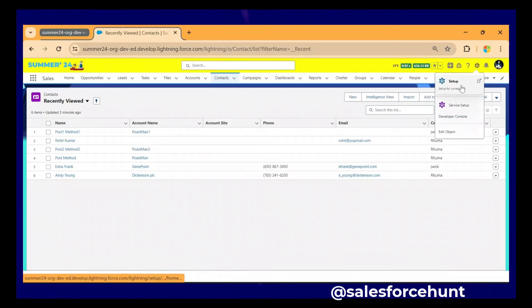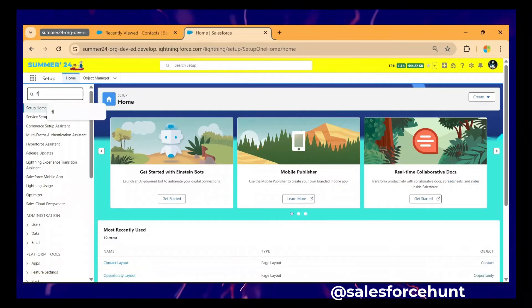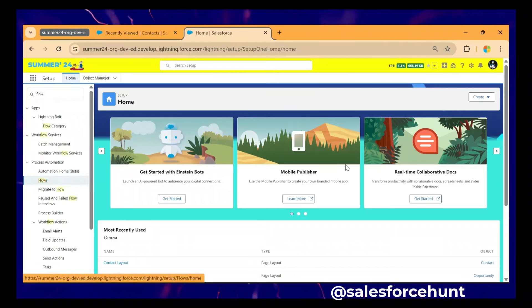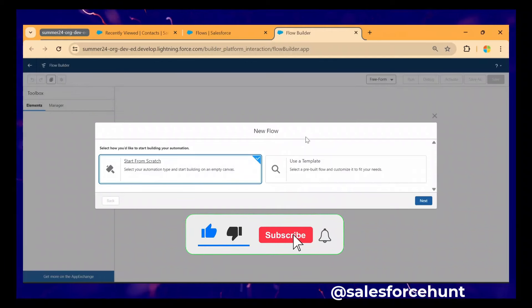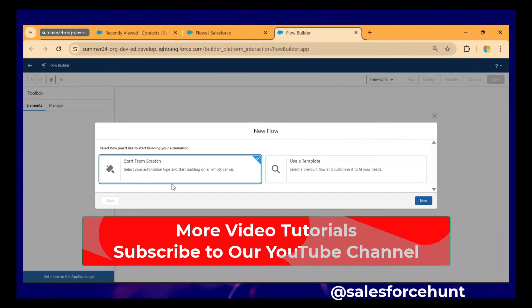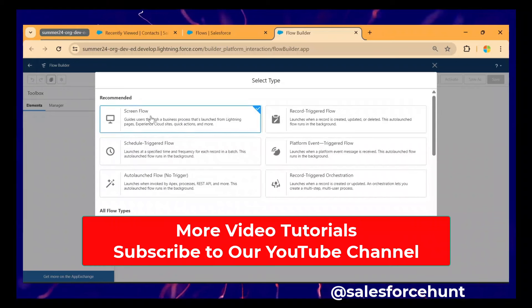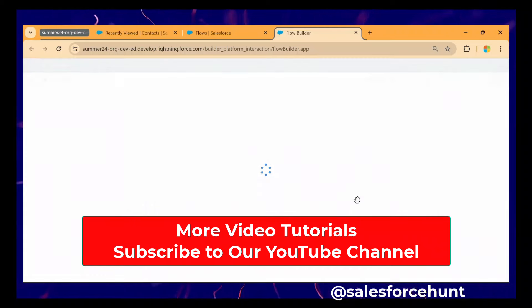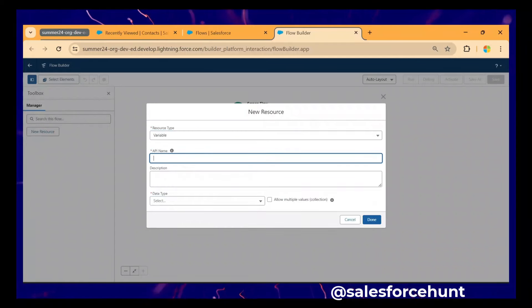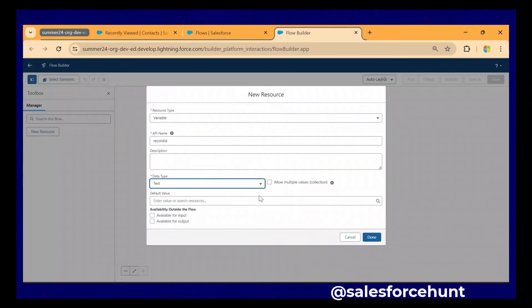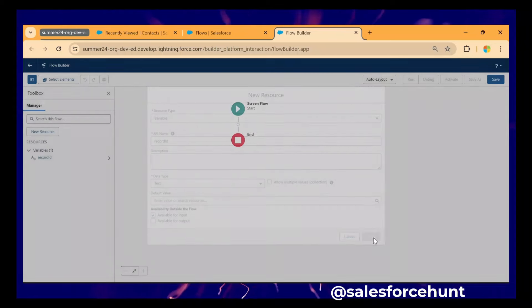Let me log in to my org. Click on the gear icon, click on Setup, and you have to create a new Flow. Under the Quick Find, search for 'Flow', click on Flows, and create a new Flow. I'm using Contact as the object. Select the template 'Start from Scratch', click Next — this is a Screen Flow. Now let me create one resource: a variable called 'Record ID' of type Text, set as Input. Click Done.